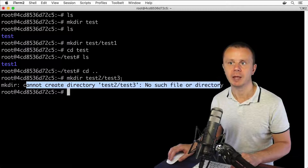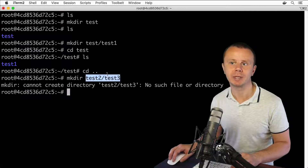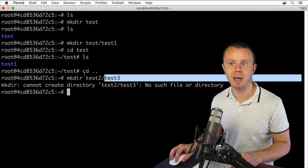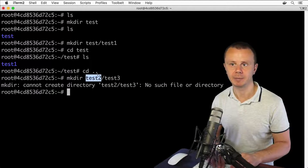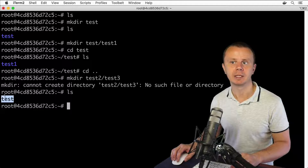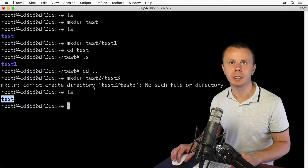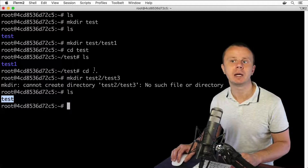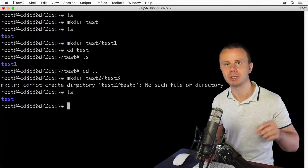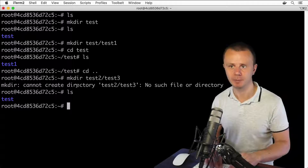If you want to create a subdirectory inside a directory that doesn't currently exist — there is no 'test2' directory here, only the 'test' folder as shown by ls — you need to use an additional option in the mkdir command: -p, which creates parent directories as well.